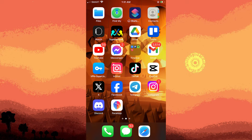Hi, welcome back to another quick guide. Today I'll teach you how to move a photo left to right in CapCut, and it's literally an easy process, so make sure to watch until the end of the video to know how it's done.